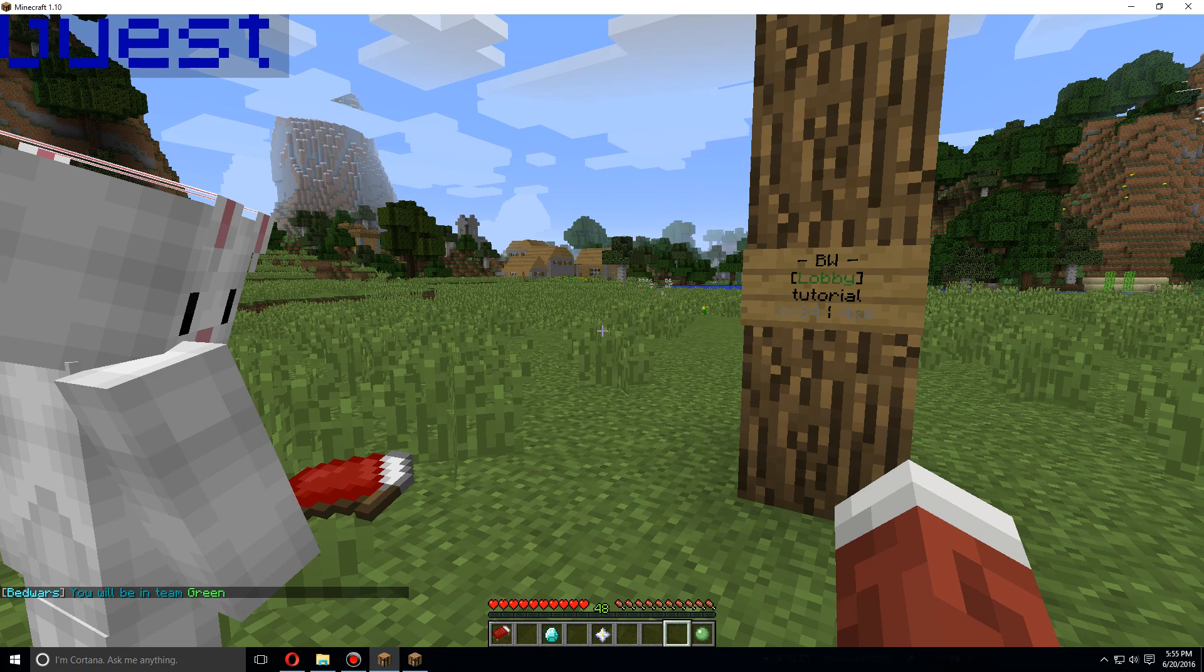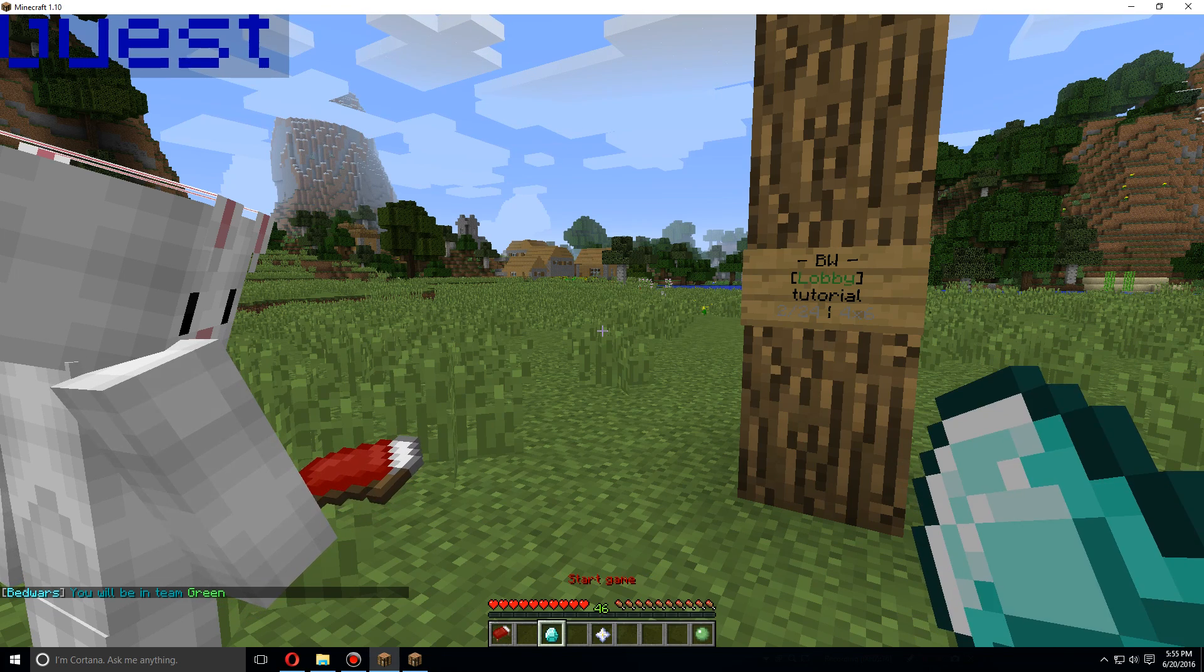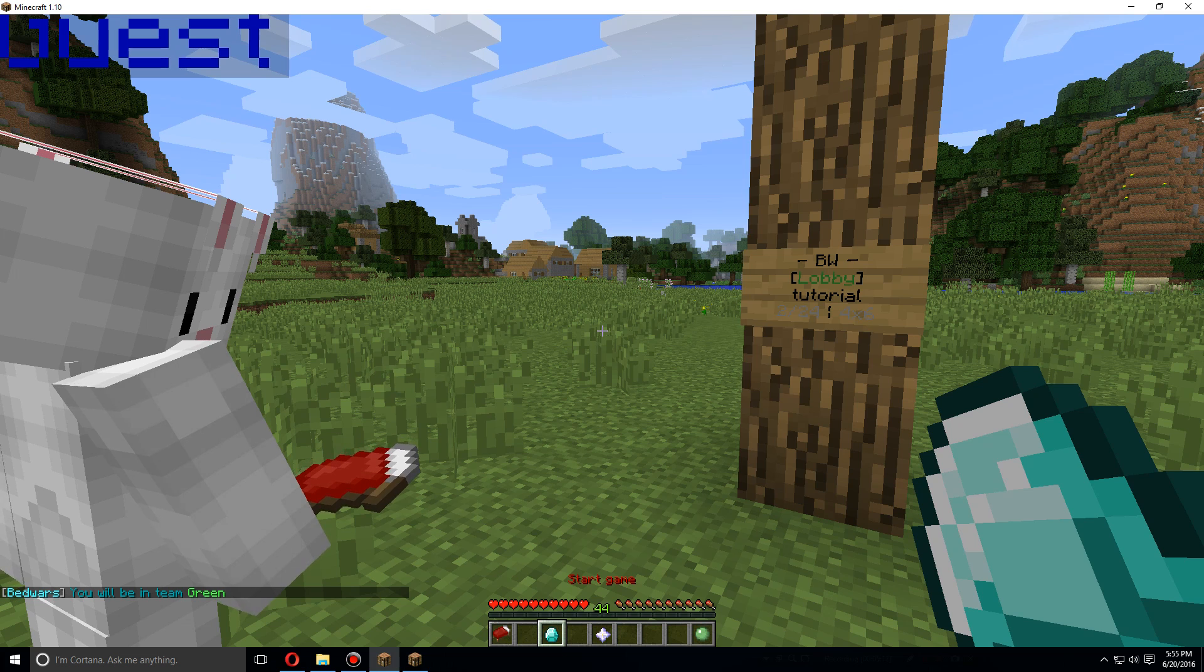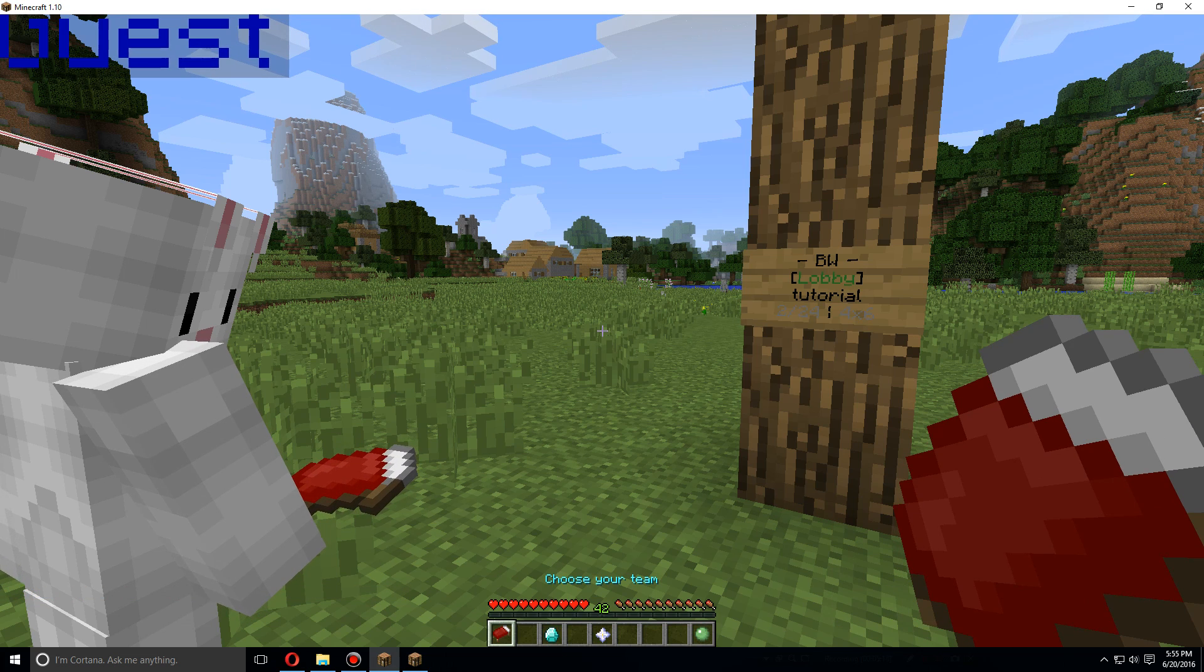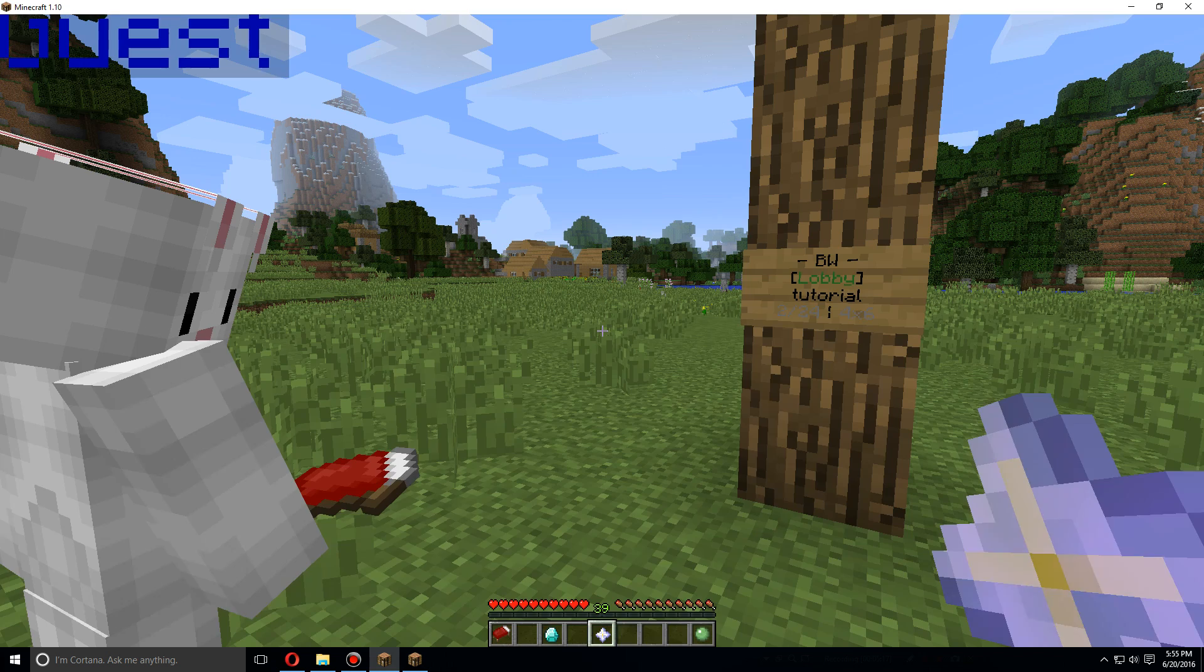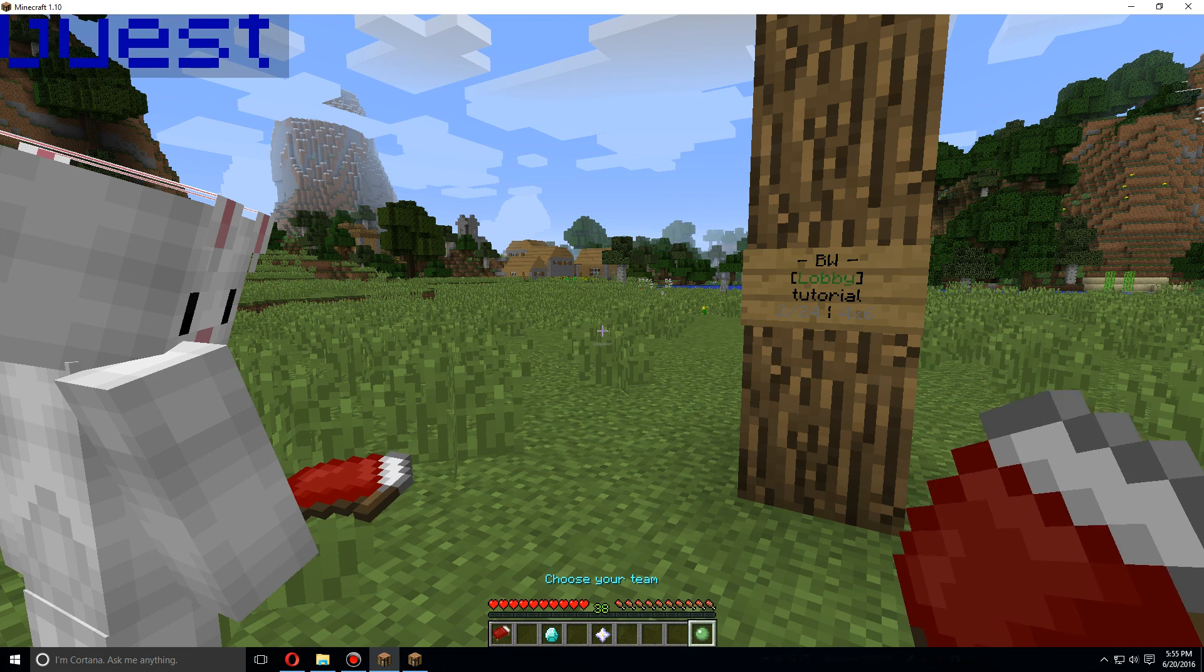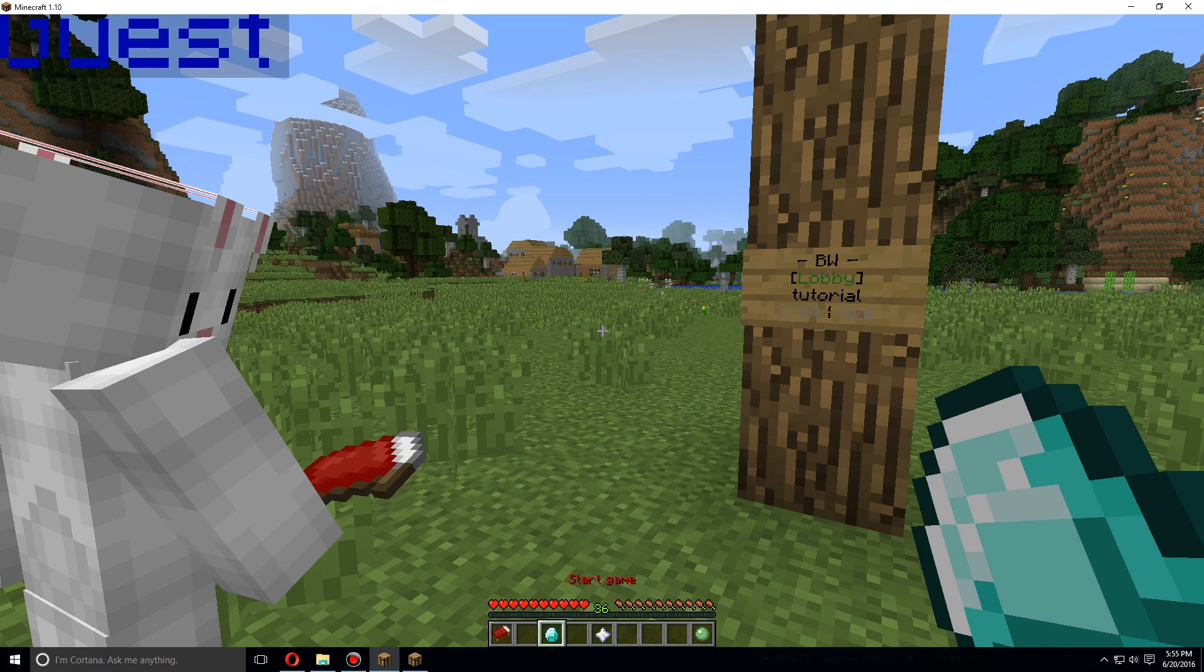Now you'll see the three, well four items because I'm set as OP and I have the permission for the start game button here. But you can choose your team, you can see all the achievements here, or you can leave using this one. But for now I'm just going to start the game.